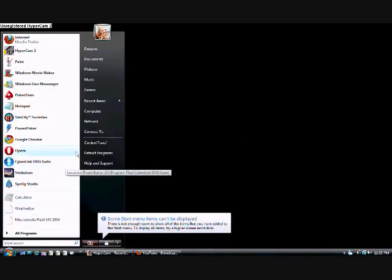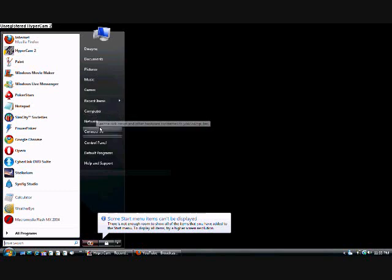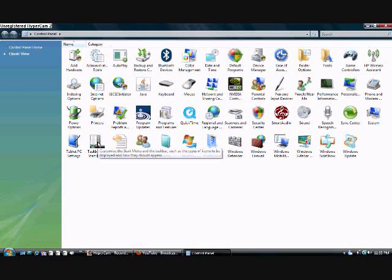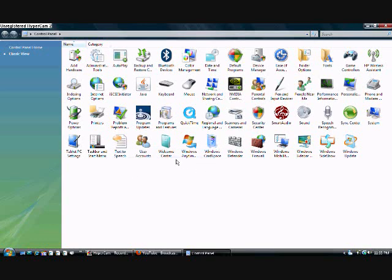And then Control Panel, that's where we find all the goods. And it's loading up here. There we go. Now click Classic View on the left-hand side.